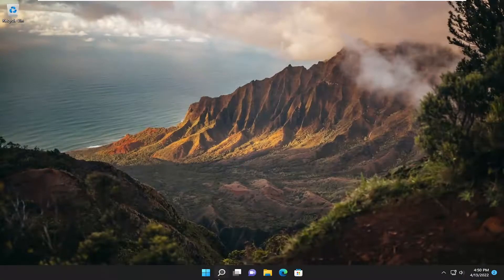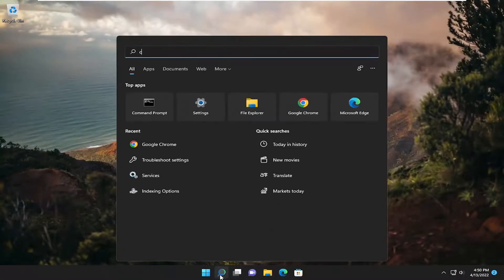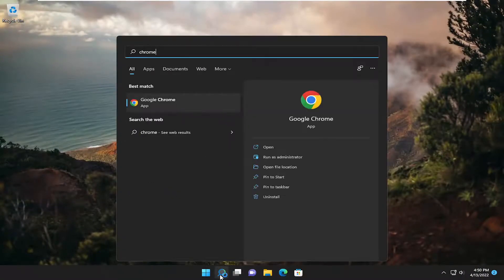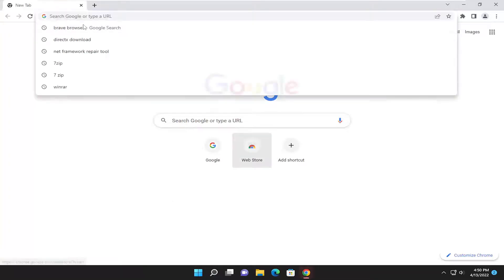And now that your system has restarted, open up the web browser. Again, doesn't matter which one and you want to search for Brave browser.